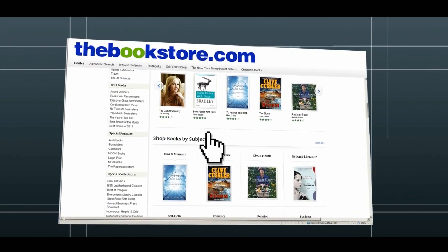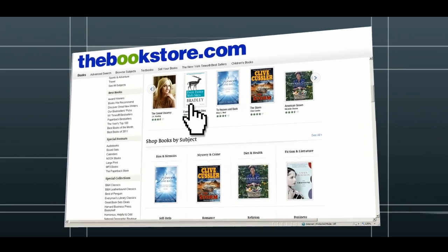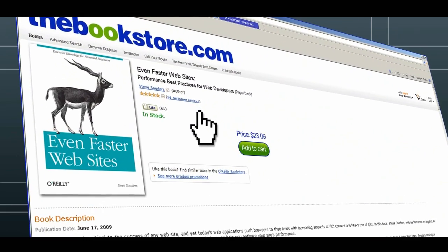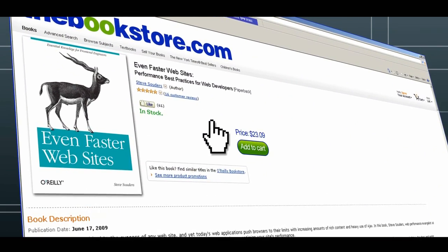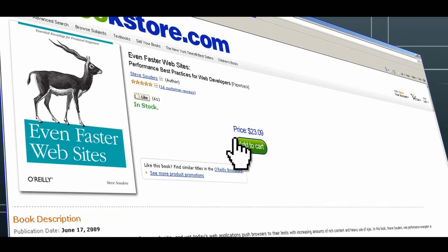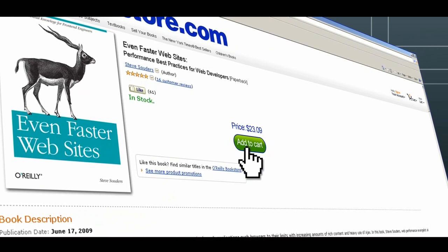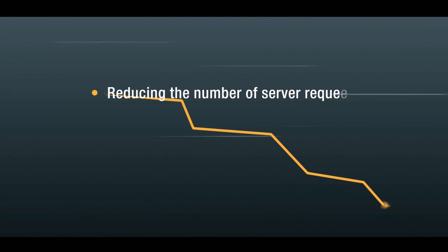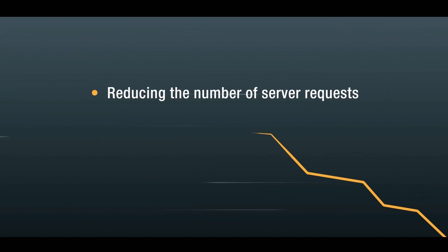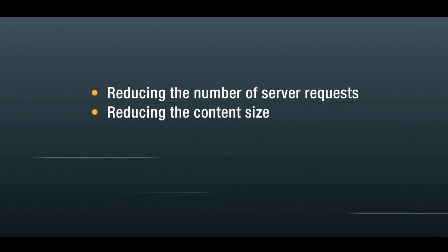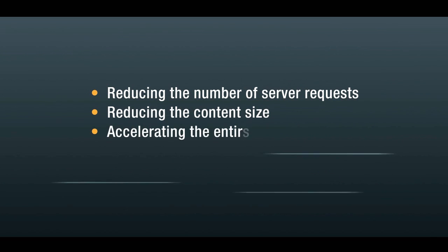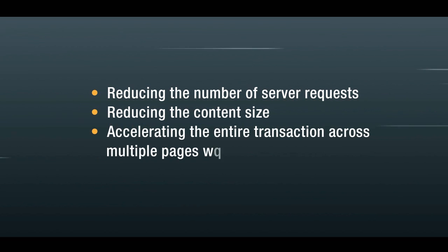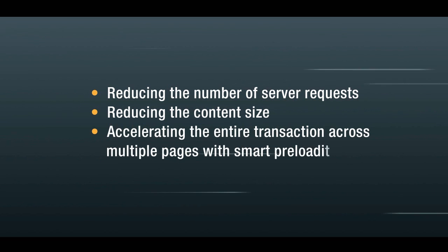FastView implements the golden rules for faster loading websites, as outlined by Steve Souders, a world-recognized specialist in web performance optimization. It uniquely combines three key advanced acceleration techniques, including reducing the number of server requests, reducing the content size, and accelerating the entire transaction across multiple pages with smart preloading.